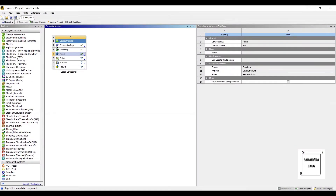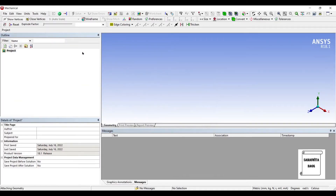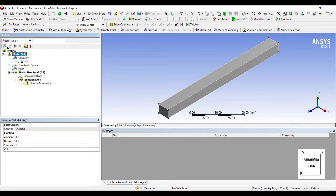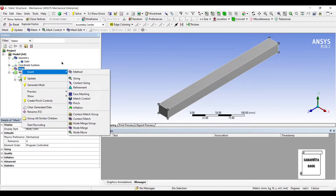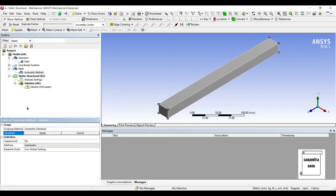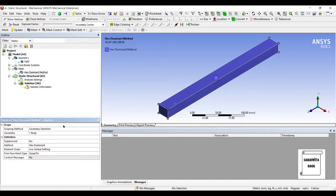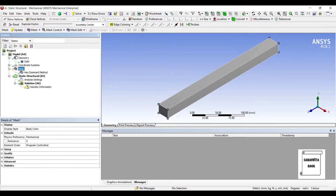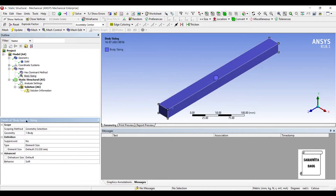Next, I will go to Model and double-click on it. I will go to Geometry, and you can see the solid has material assigned as Structural Steel. I will go to Mesh, insert a Method, choose the entire body, and set the method to Hex Dominant. I will right-click and insert Sizing on the entire body, changing the element size from the default 15 mm to 5 mm, then update.